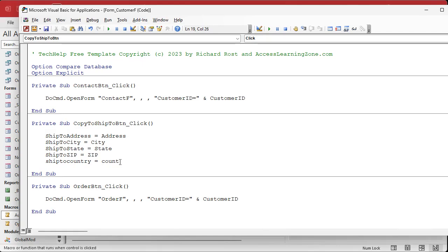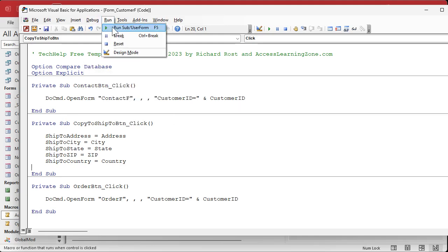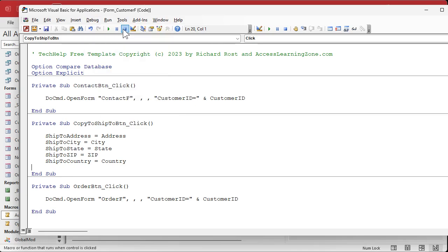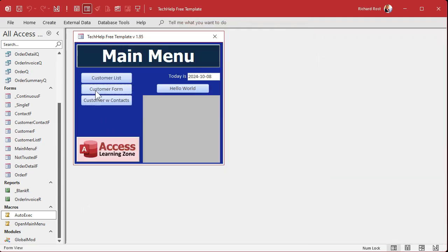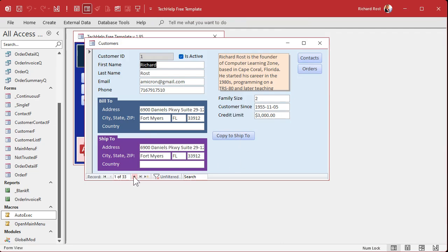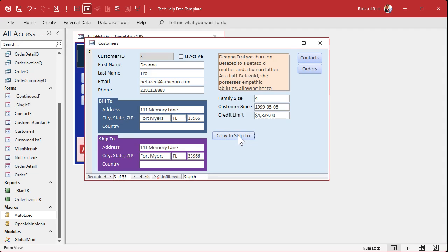ShipToZip equals Zip, and ShipToCountry equals Country. That's it, that's all you've got to do. Save it — it's always good to throw in a Debug Compile once in a while. Save it, close it, close it, close it, click it, and there we go — it works! Same thing, much easier. VBA is not scary folks — get to learn some VBA, it's not that hard.